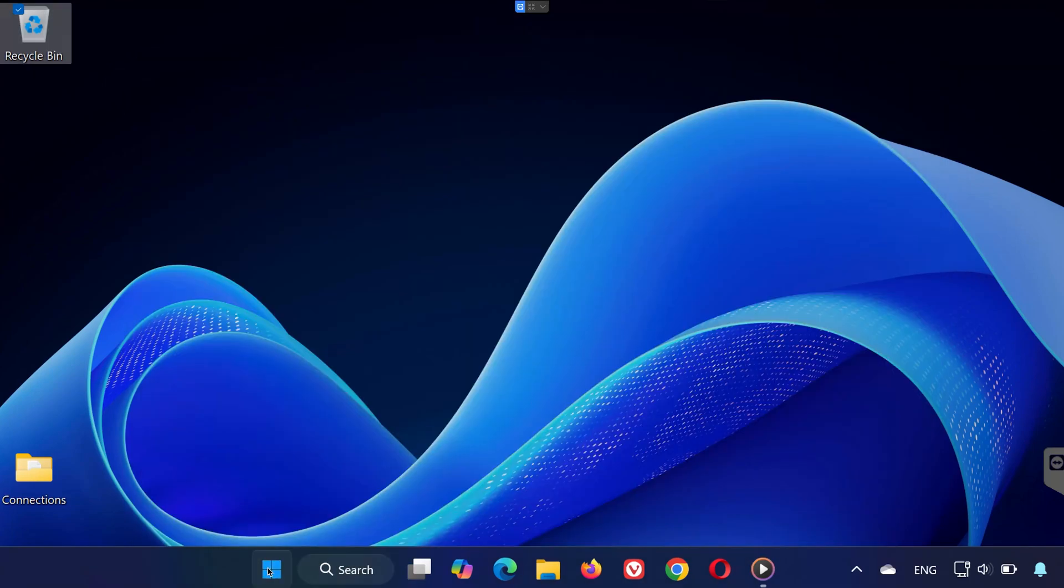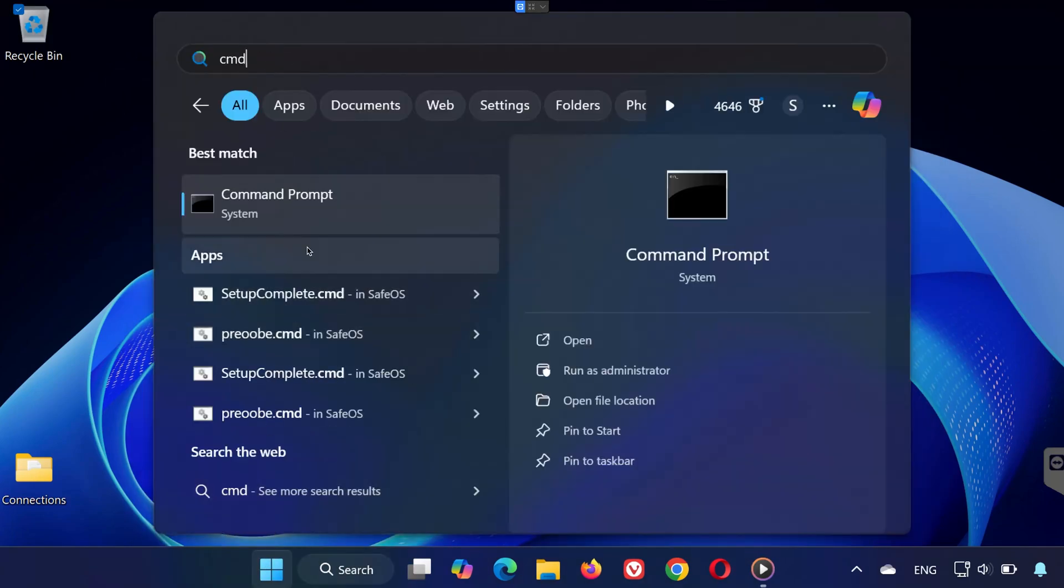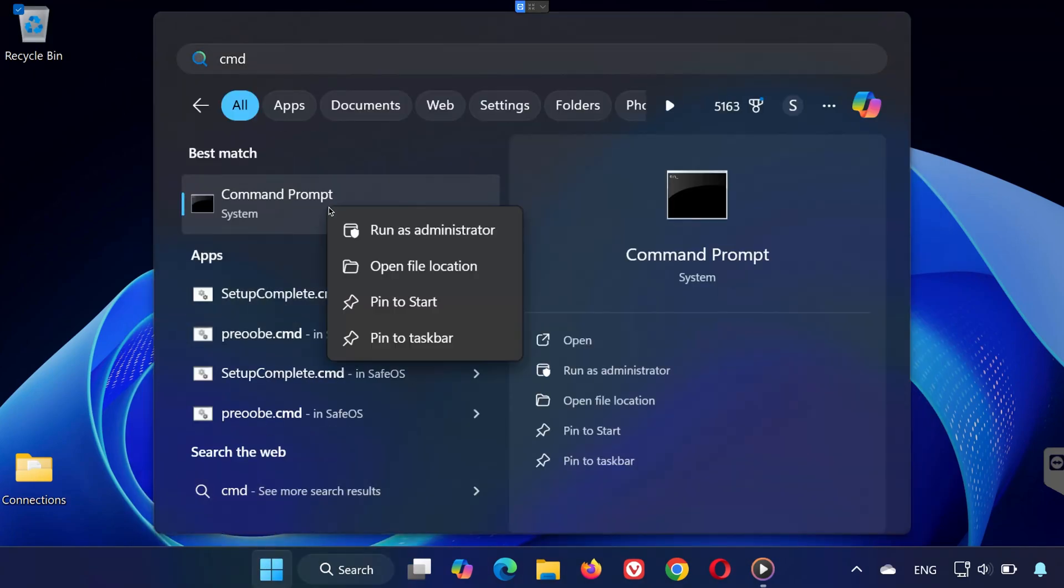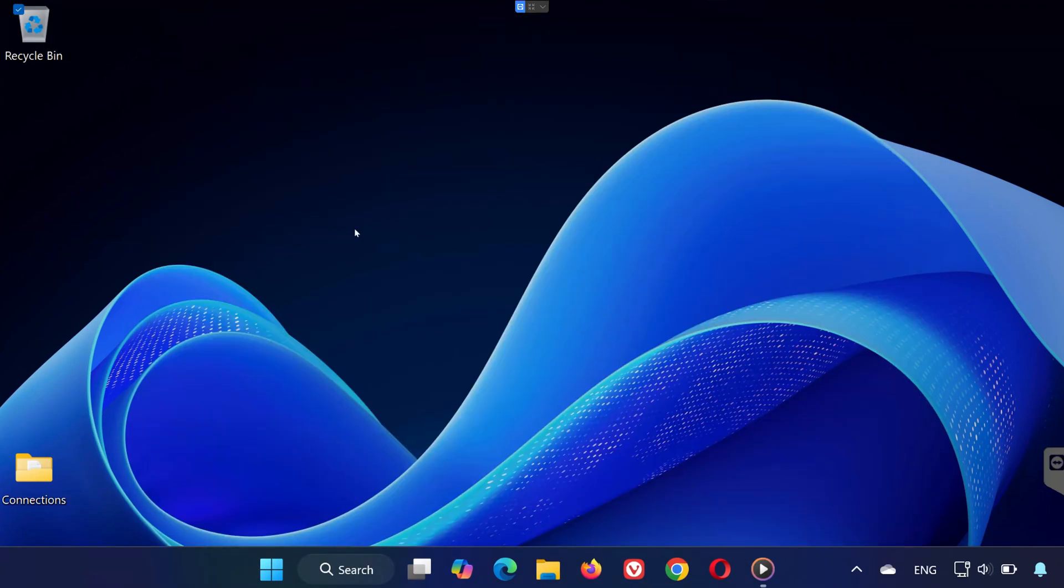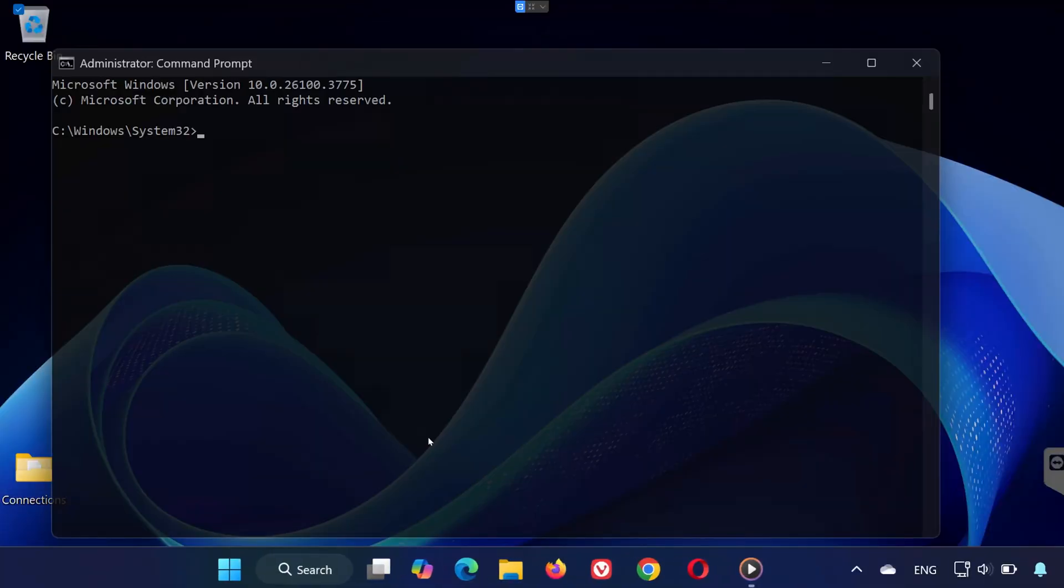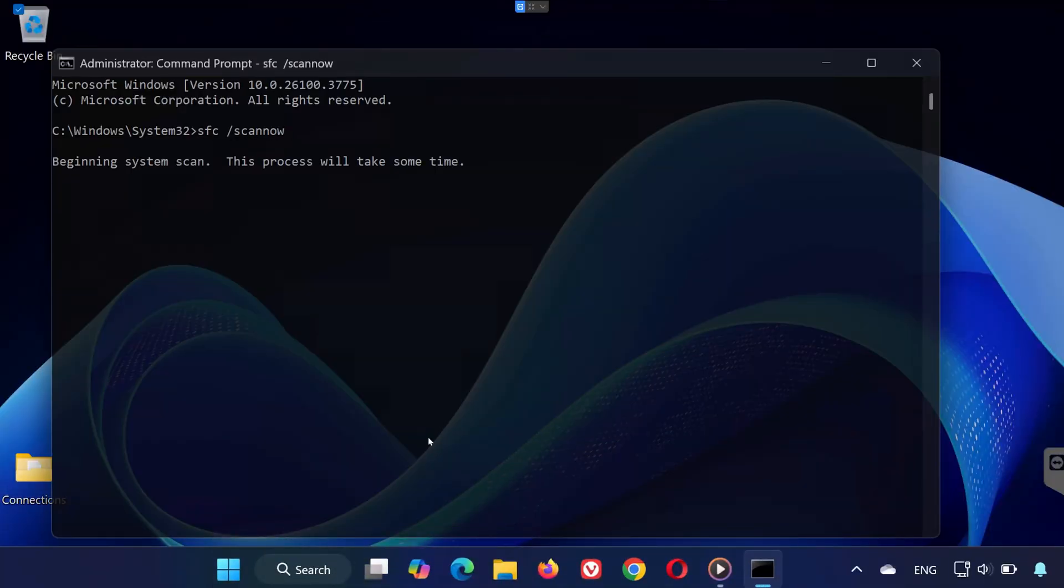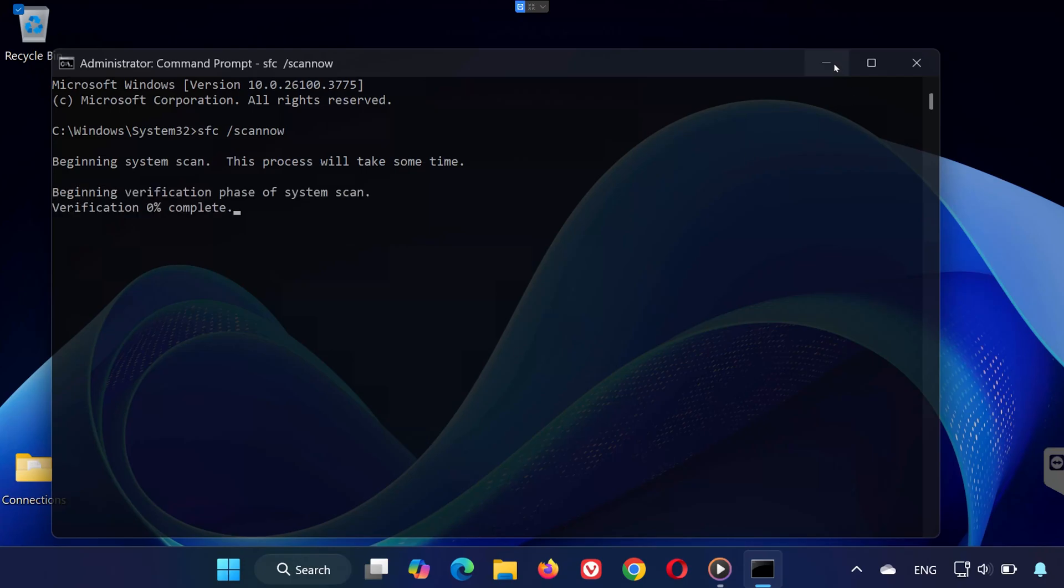Next, search for CMD, right-click it, and select Run as Administrator. When the command prompt opens, type SFC slash scan now. Press Enter and let the scan run in the background.